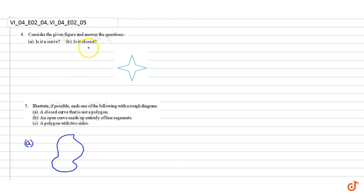In this video, we are going to answer question number 4 and 5. Question number 4: Consider the given figure and answer the questions.